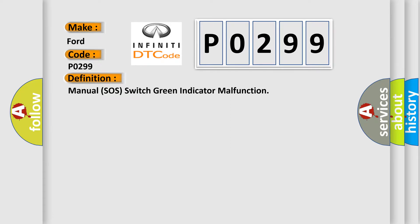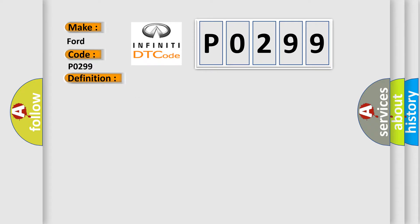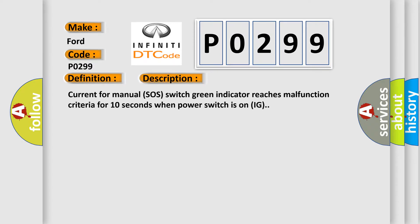And now this is a short description of this DTC code. Current for manual SOS Switch Green Indicator reaches malfunction criteria for 10 seconds when power switch is on IG.